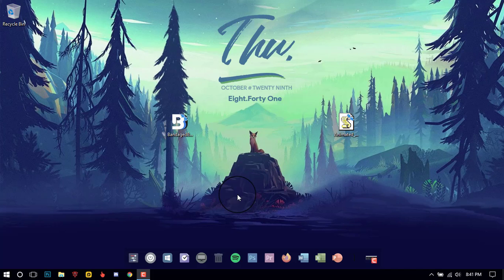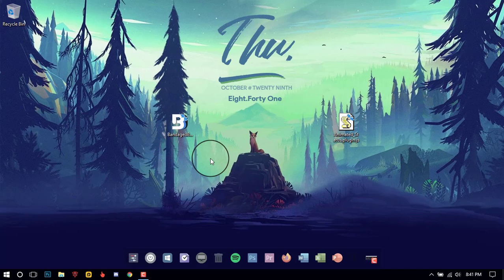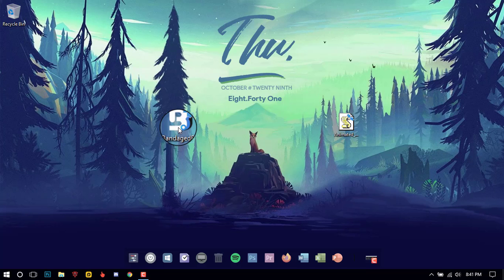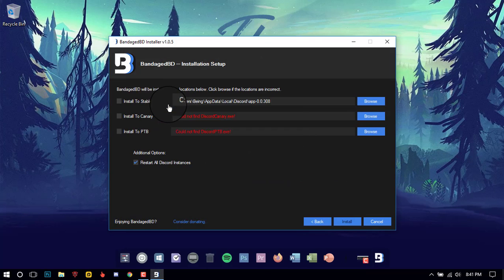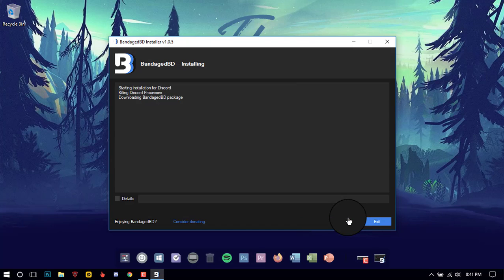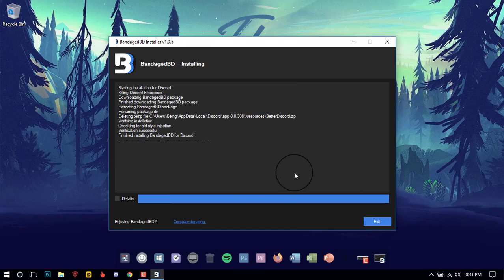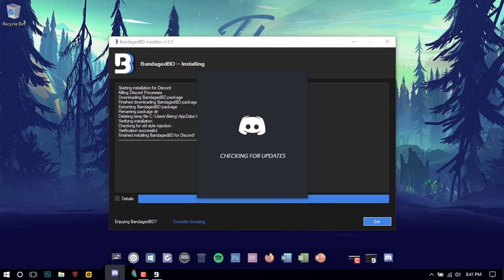First, you will need to download BetterDiscord — the link will be in the description. After downloading, install the app. After installing, it will automatically open your Discord app, and if it didn't, open it manually.